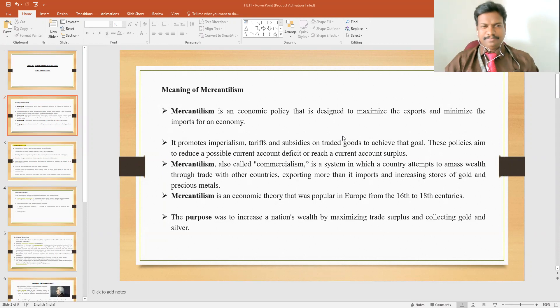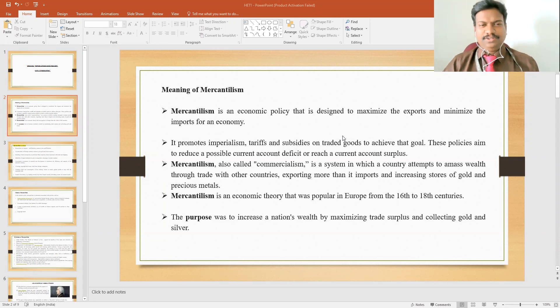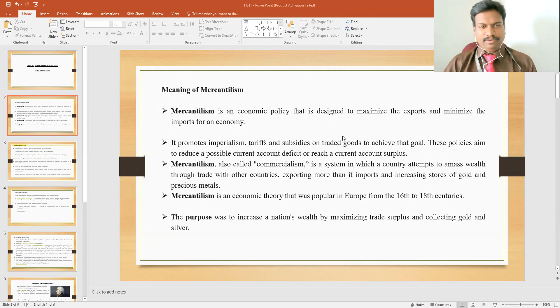Hello students. In this session, we're going to discuss the meaning of mercantilism.